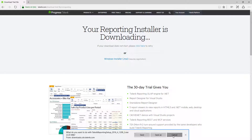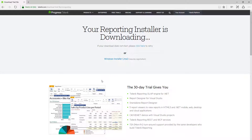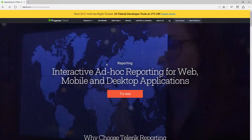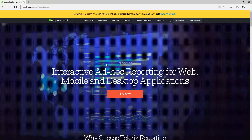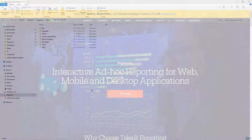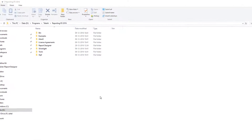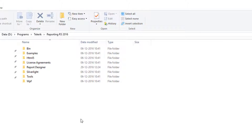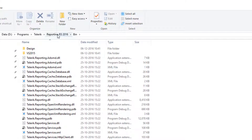In the interest of time, I've already set up Telerik Reporting on my machine. At the time of this recording we are at R3 (Release 3 of 2016). Inside the reporting installation folder you will see a 'bin' folder — this is where all the binaries of Telerik Reporting are laid out.